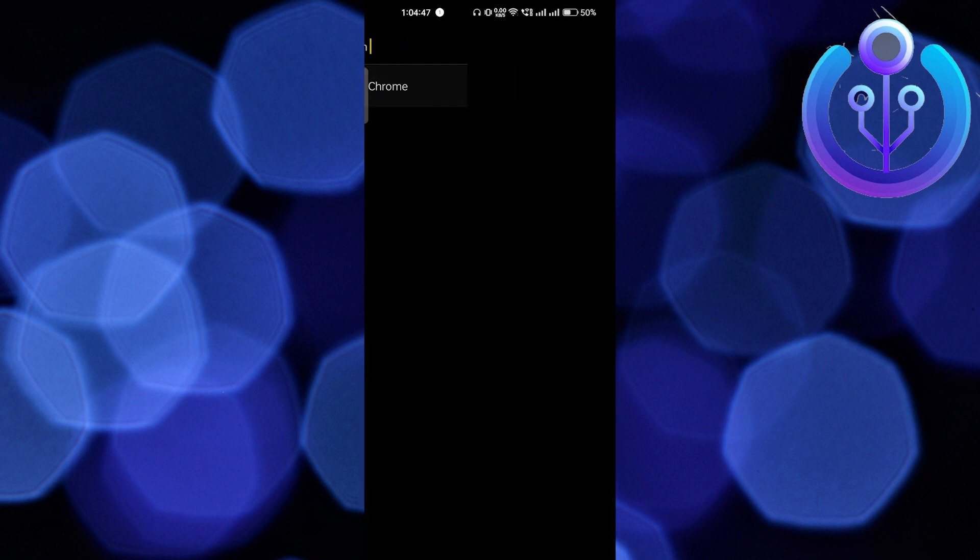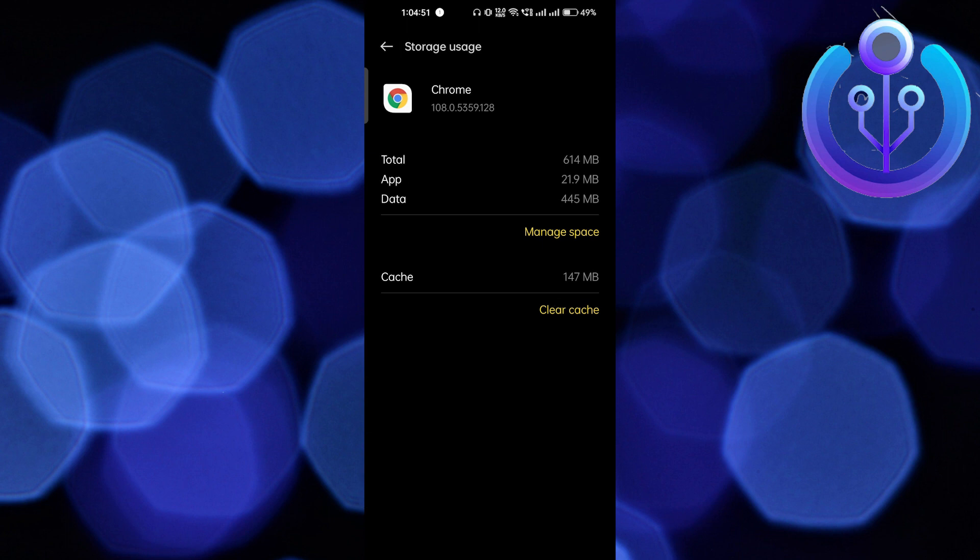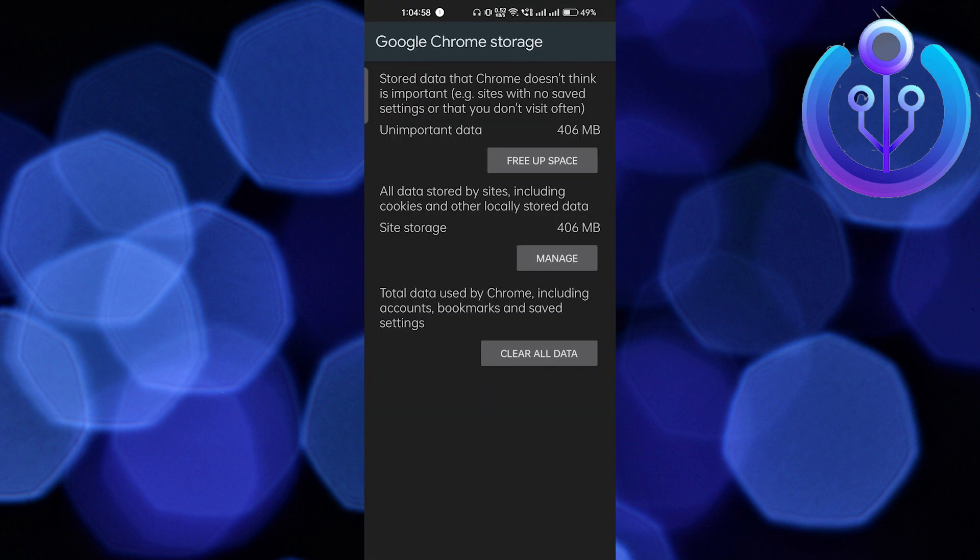I've got this app. Here you have to go to Storage Usage and clear the cache. After clearing the cache, if this fixes the problem then it's great. But if it doesn't, you have to manage space and clear all data to free up space.